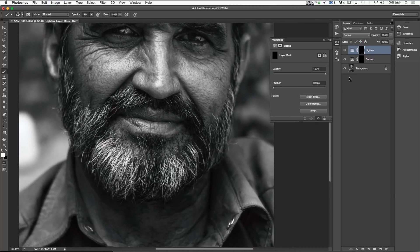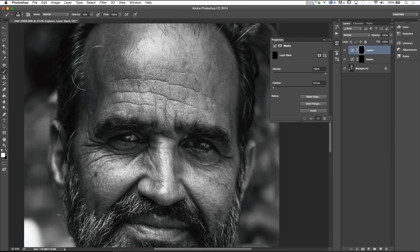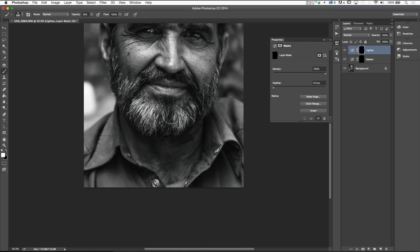So here's what we're doing: we're using the darken layer to darken the edges that we want to darken, and the lighten layer to lighten. Super simple — it can't be easier than that.